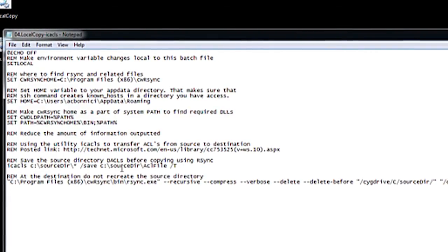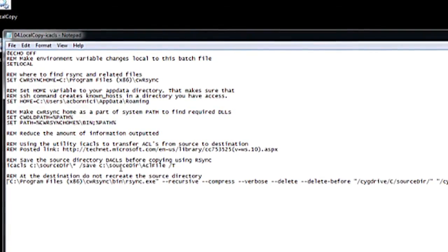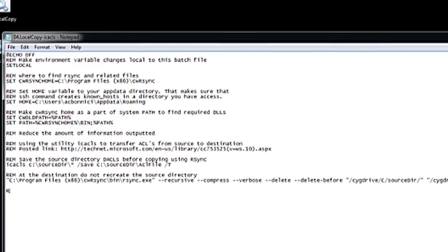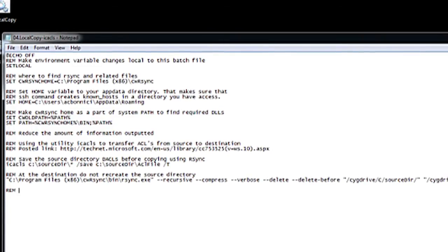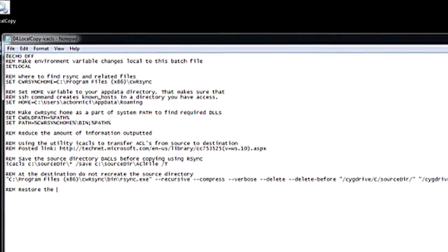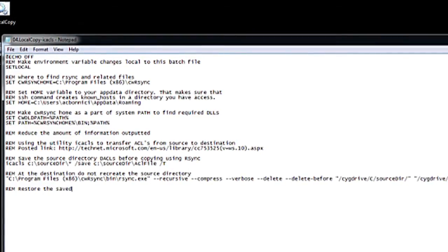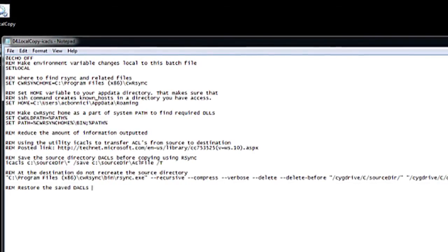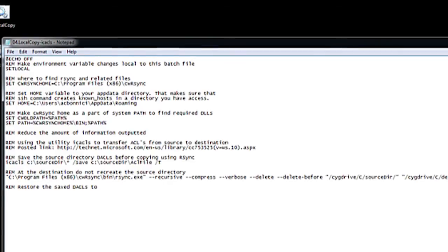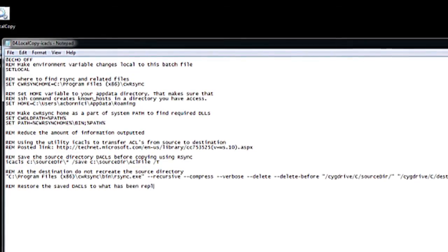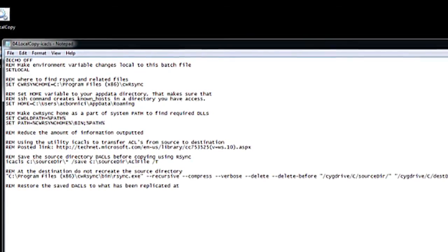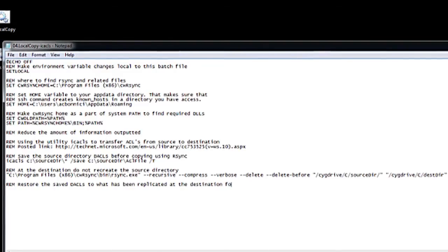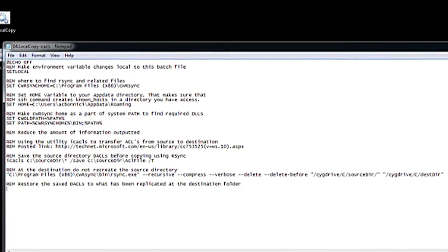Here you can notice the /T option. And now, once the copy is over, I will replace whatever file permissions were transferred by rsync with what was originally present in the source — effectively restoring the original permissions at the destination.